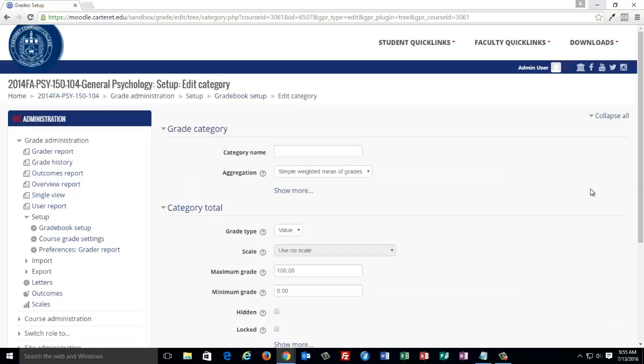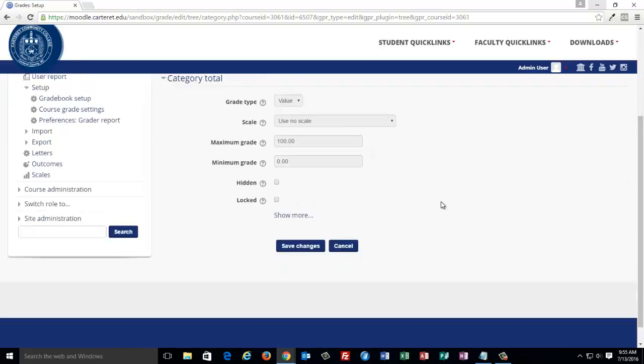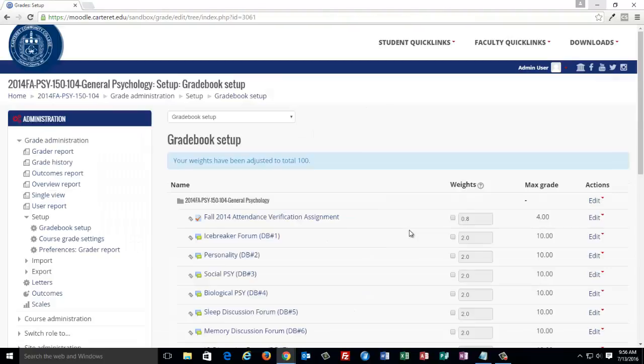The default aggregation method is set to Simple Weighted Mean of Grades. Click the drop down arrow for Aggregation and select Natural. Scroll down and click Save Changes.